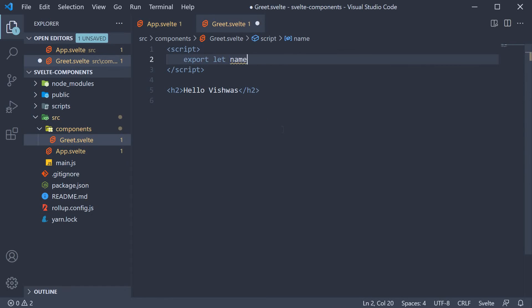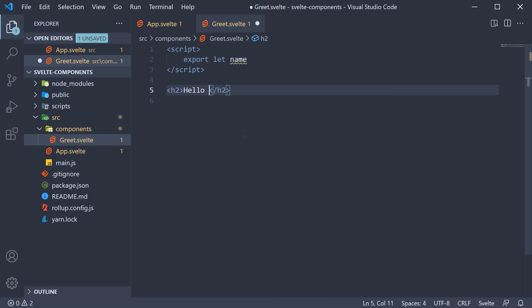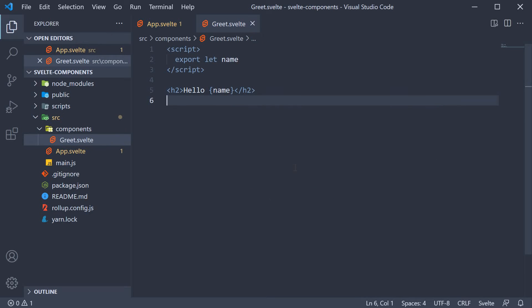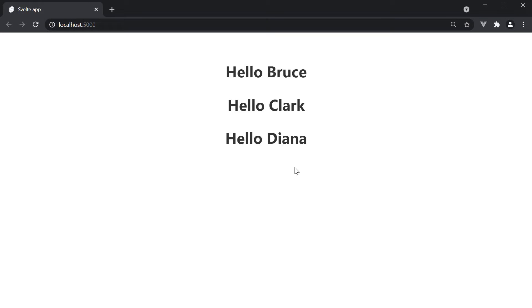The second step is to bind this variable to the markup. So instead of Vishwas, we use curly braces and bind name to the HTML. If you now save the file and take a look at the browser, you should be able to see Hello Bruce, Clark and Diana.